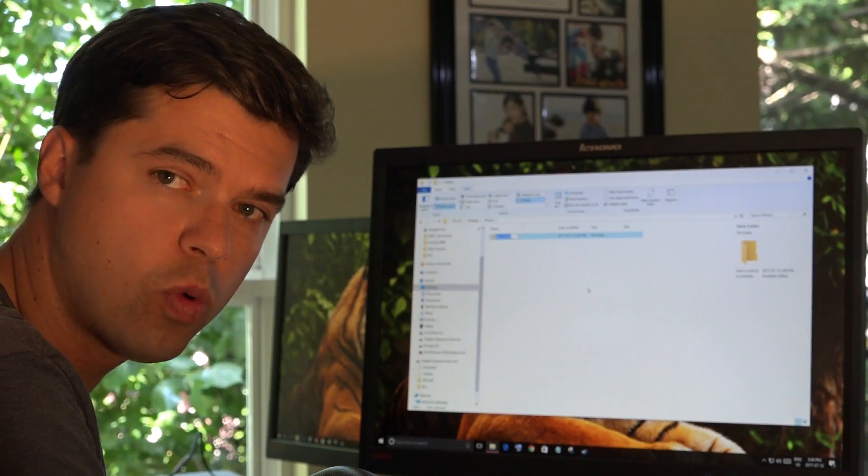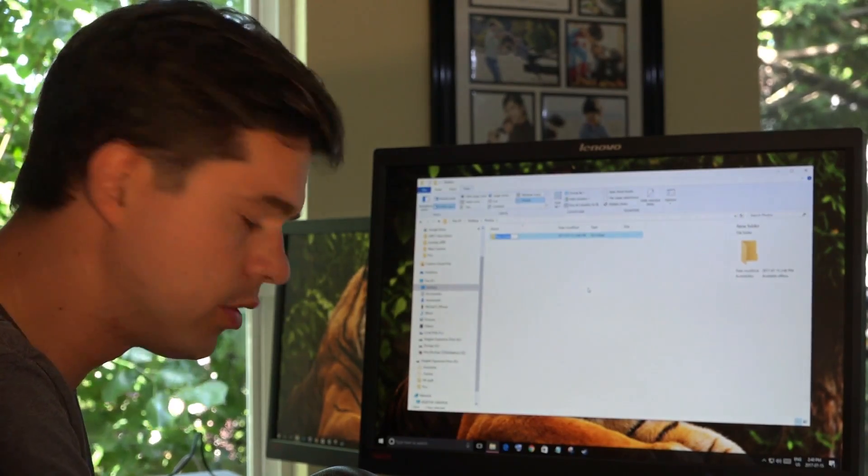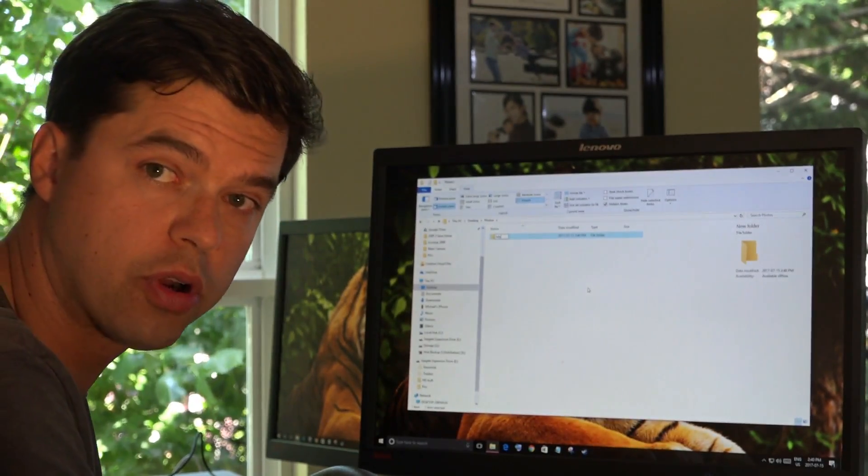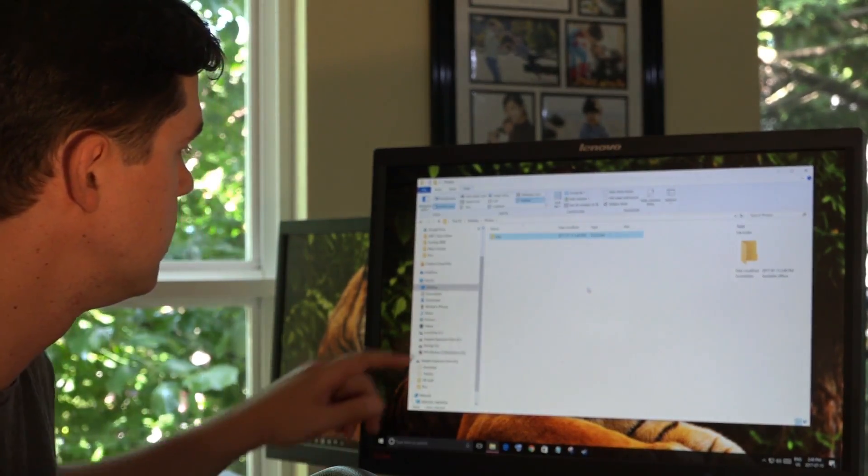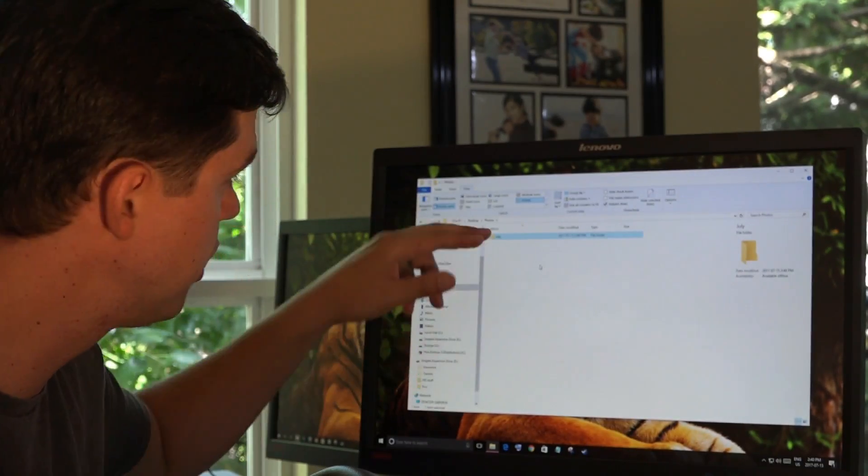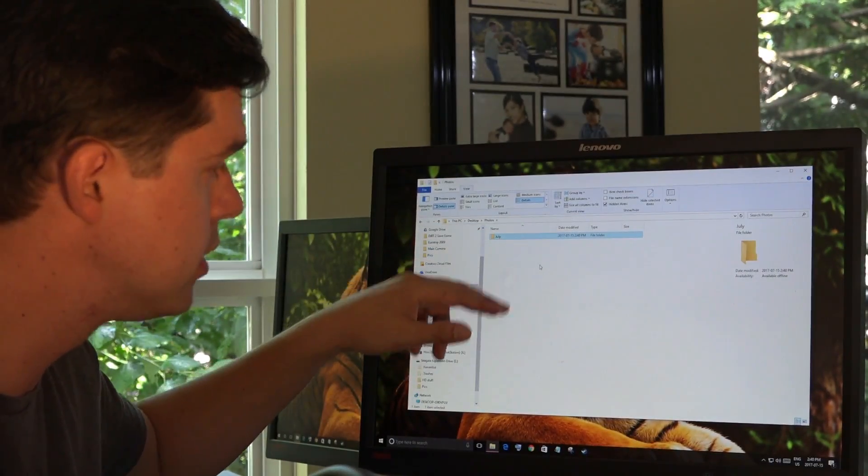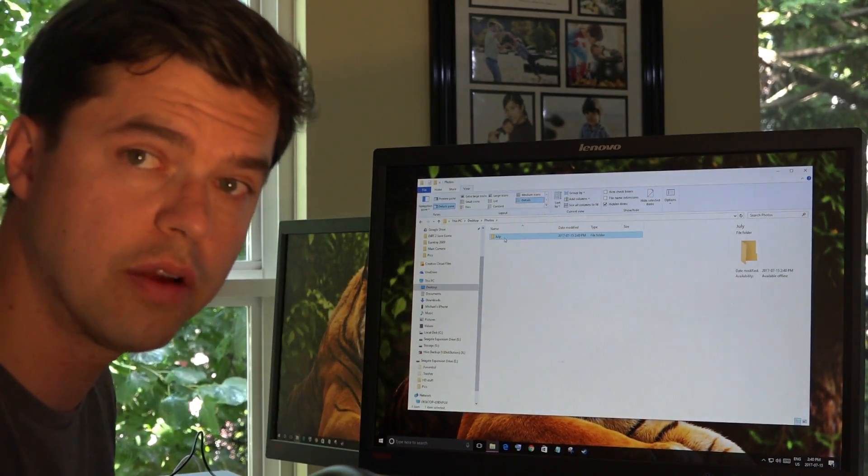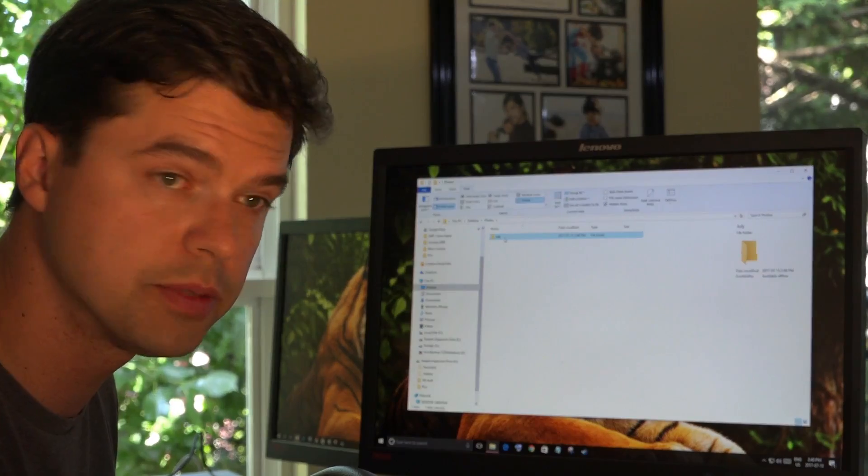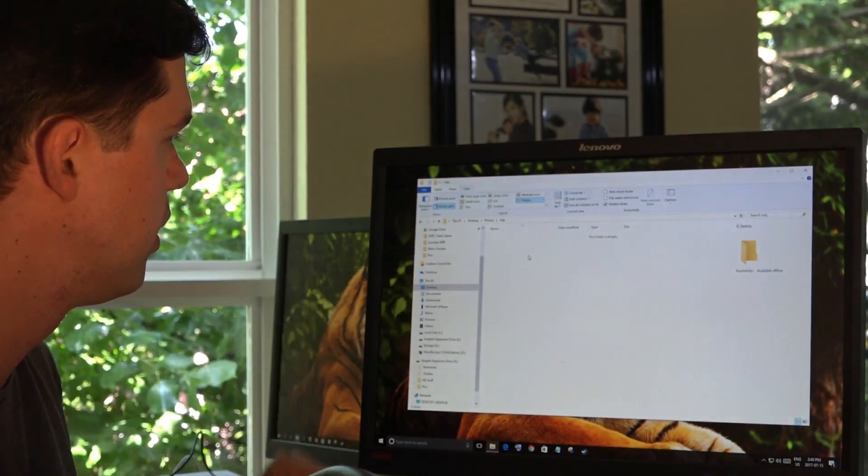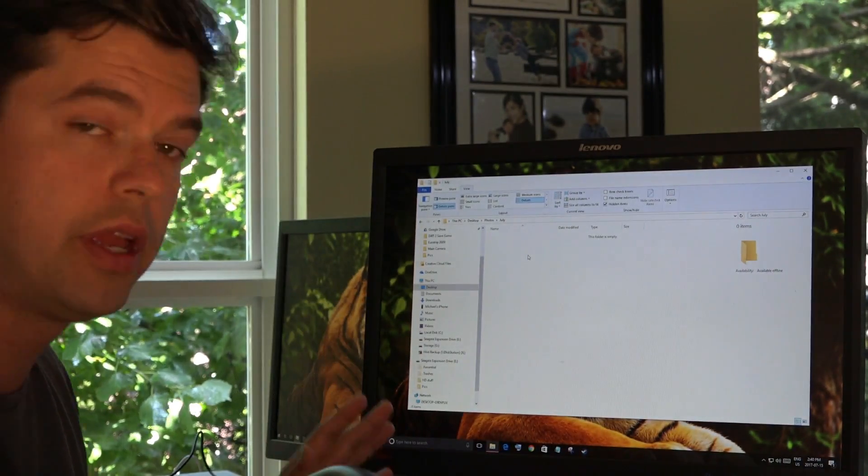I offload my pictures maybe once every month or so. I'm going to put July to help me organize. And then when you do this in the future, you can put the other months there. If you do it more often, you can be a little more specific. I'm going to double click July. I'm right here.